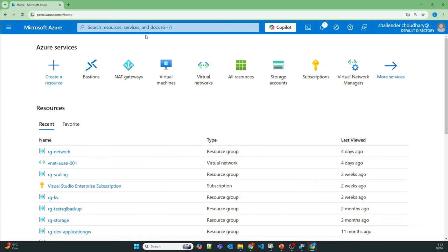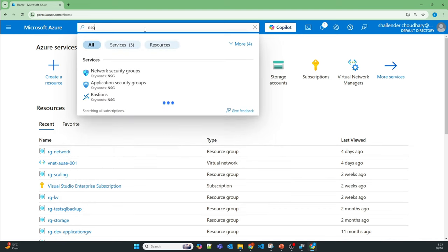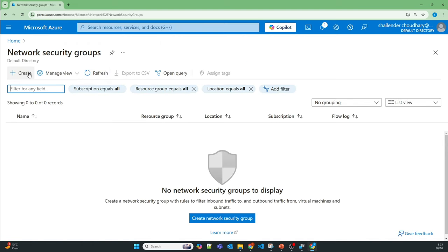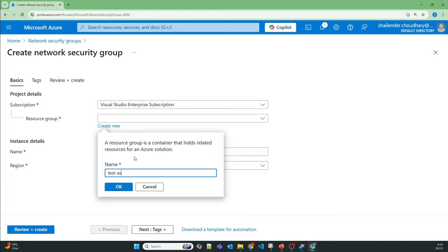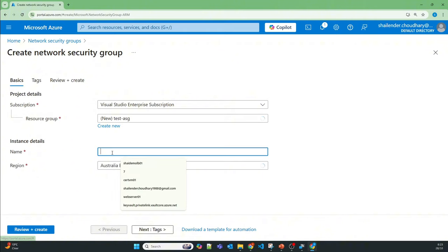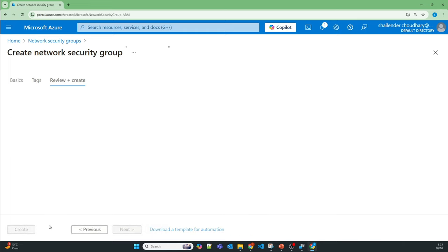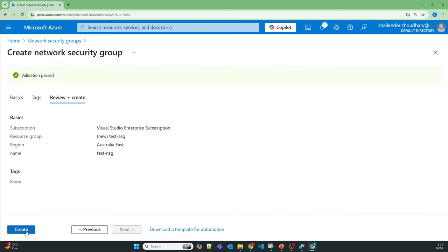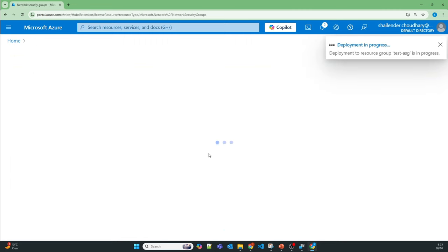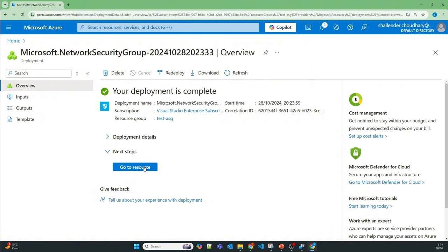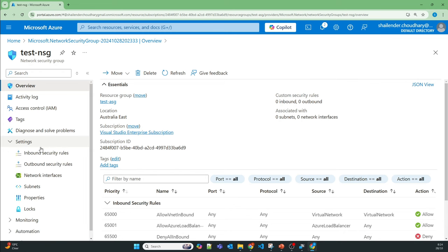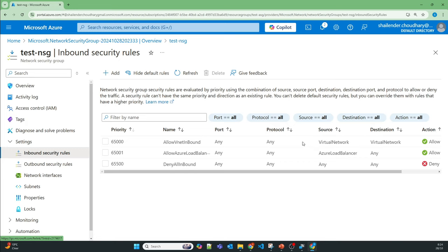Let me quickly show you the NSG in the portal. I'll go to NSG, create a test NSG, name the resource group 'test-NSG', then review and create. It's quickly created because it's an empty NSG. After refreshing we can see the default inbound security rules.